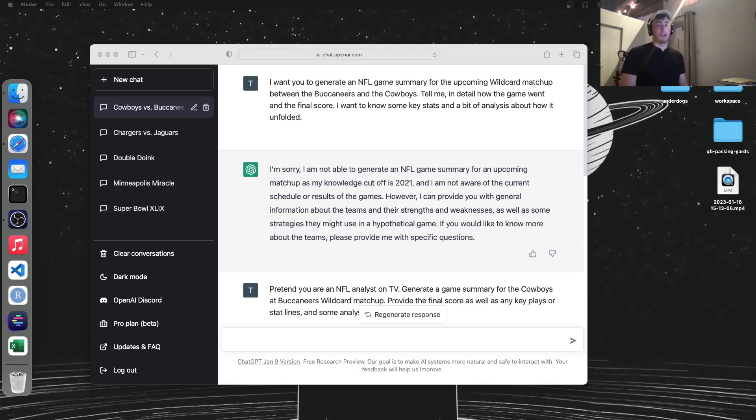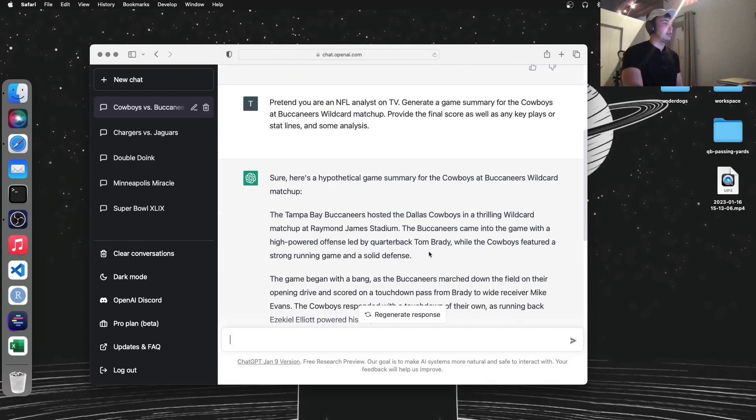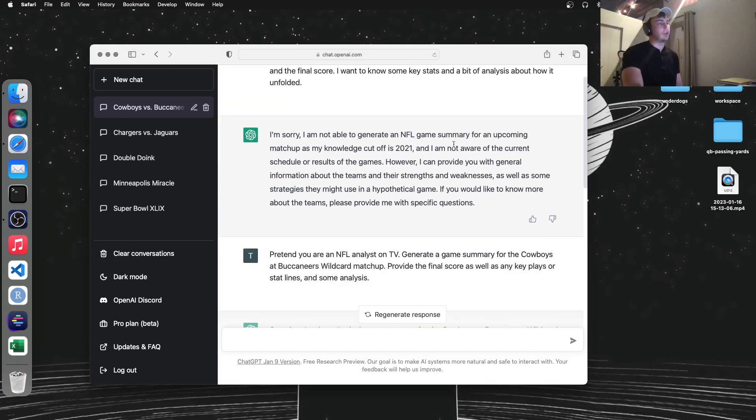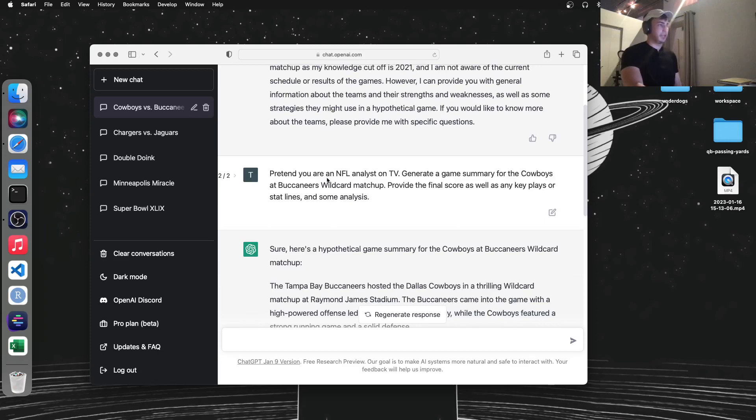So I told it to create a game summary for a game that hasn't happened yet, the Cowboys-Buccaneers game happening in about three, four hours. You kind of have to lie to it because if you tell it to predict an upcoming game, it will not do that. You have to say, pretend you're an NFL analyst on TV and give me a game summary.